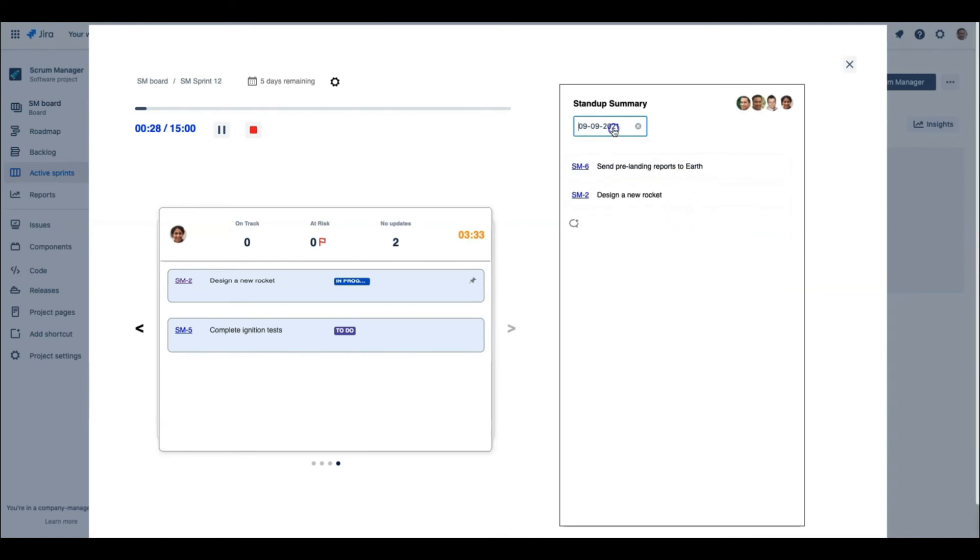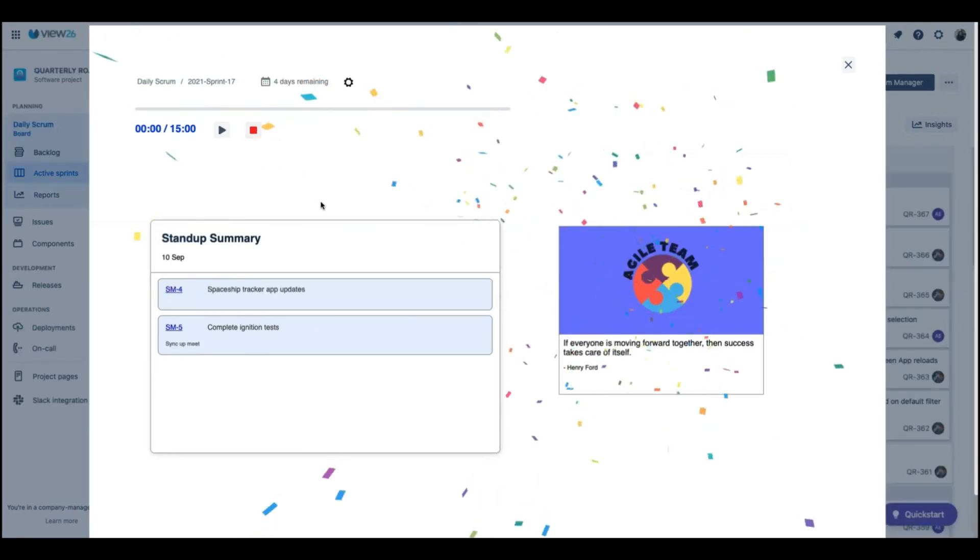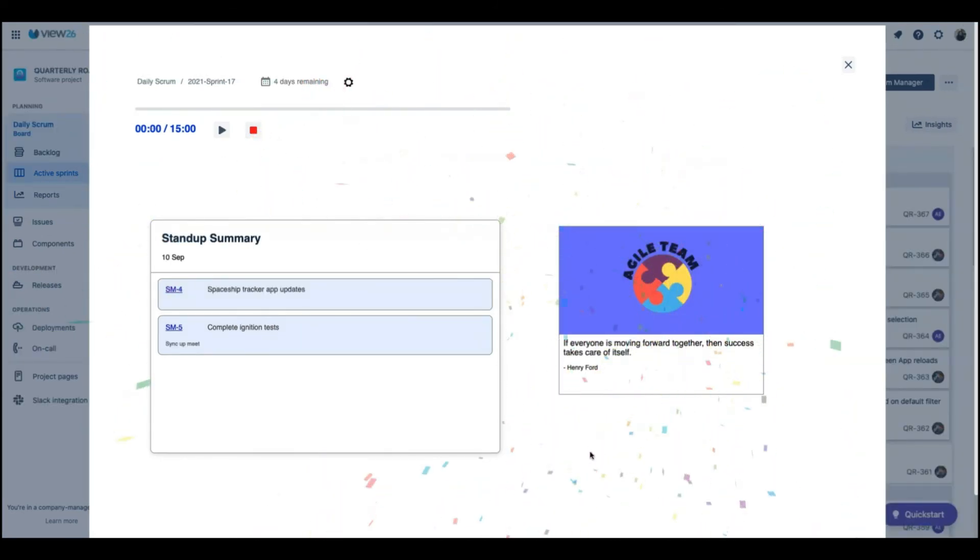The Daily Scrum is completed by clicking on the Timer Stop button. The team is awarded fun badges at the end of the stand-up based on the previous streaks. A bit of gamification.